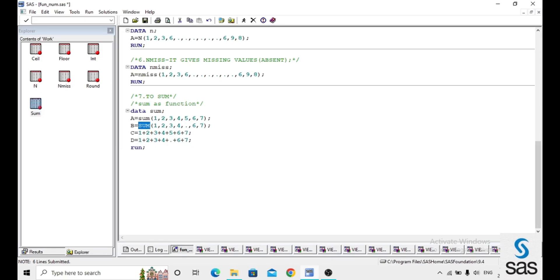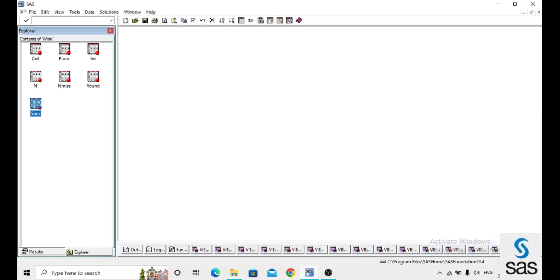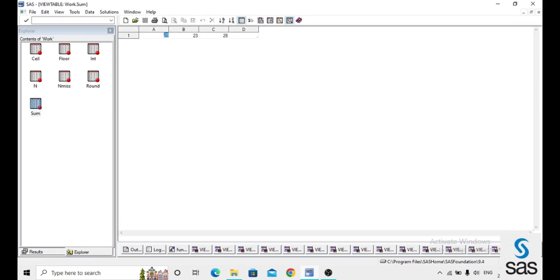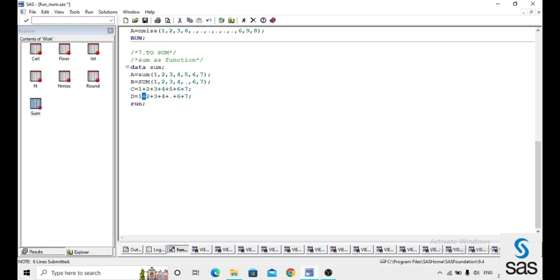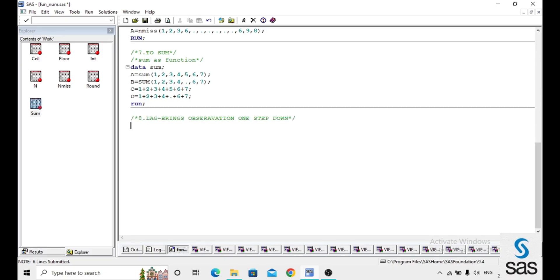The SUM function treats missing values as zero and adds the remaining numbers — that's why a and b give results of 28 and 23 respectively. But using the plus symbol with a missing value throws a missing result. So if there are any missing values in the numbers you are adding, it is better to use the SUM function instead of the plus symbol.